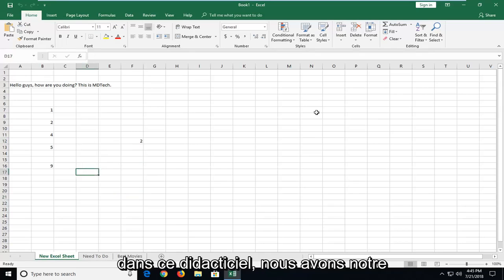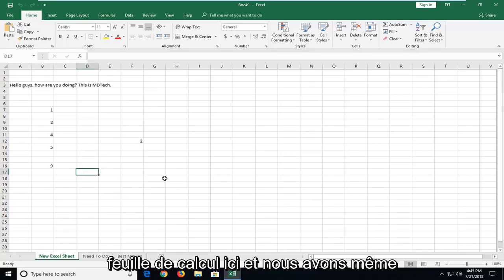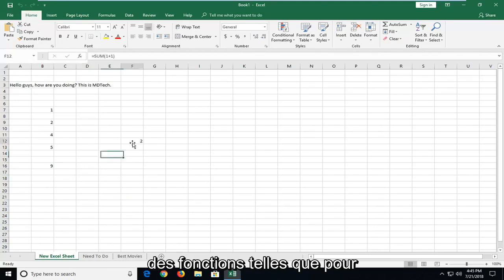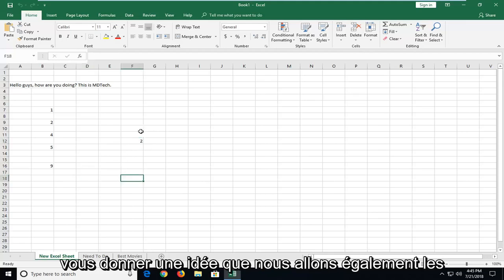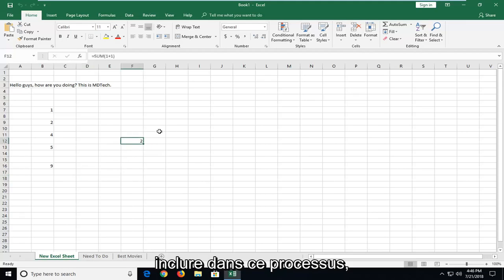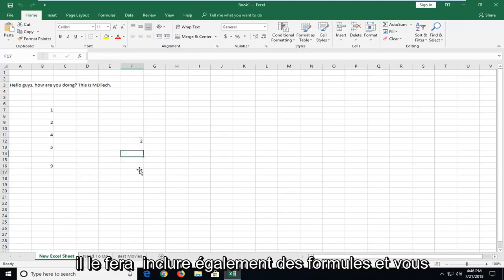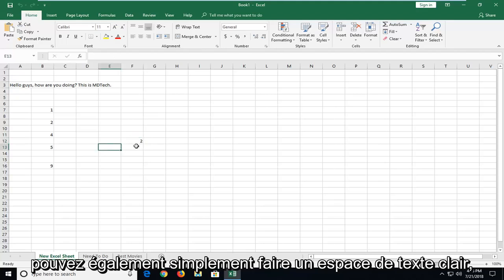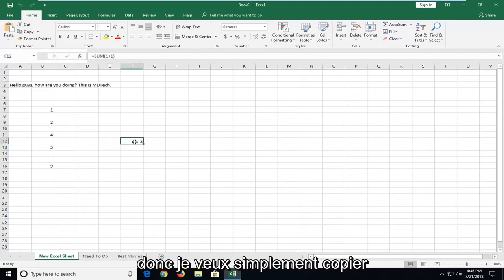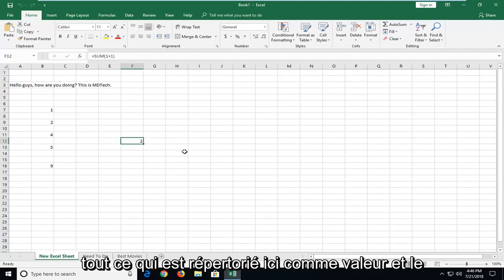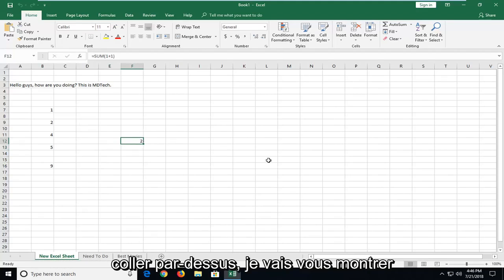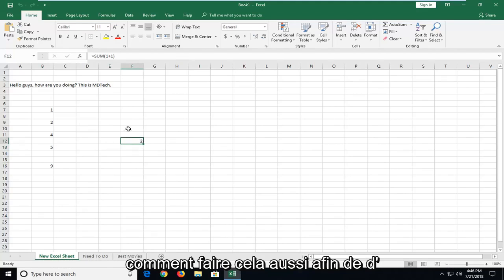In this tutorial we have our worksheet right here and we even have a sum function as well. Just to give you an idea that we are going to be including those in this process as well. It's not just going to be pasting values, it will include formulas. You can also just do a clear text paste as well. If you just want to copy whatever is listed here as the value and paste it over, I'll show you how to do that as well.